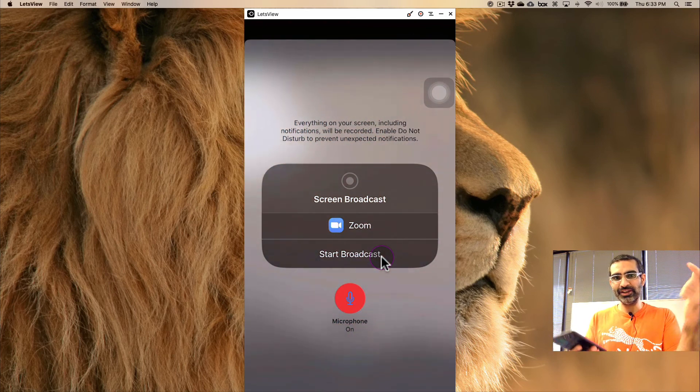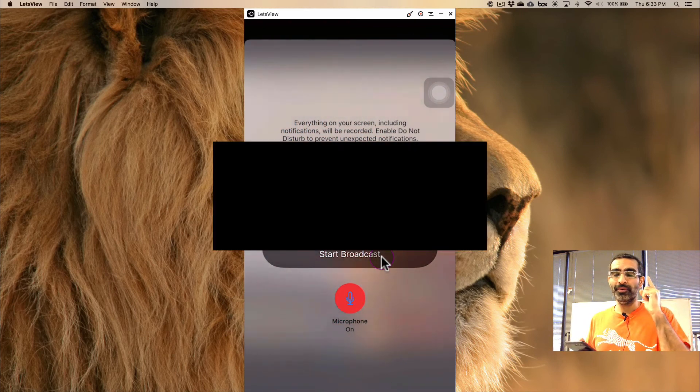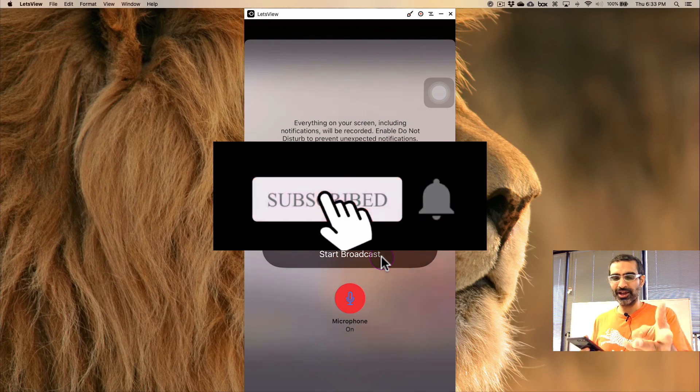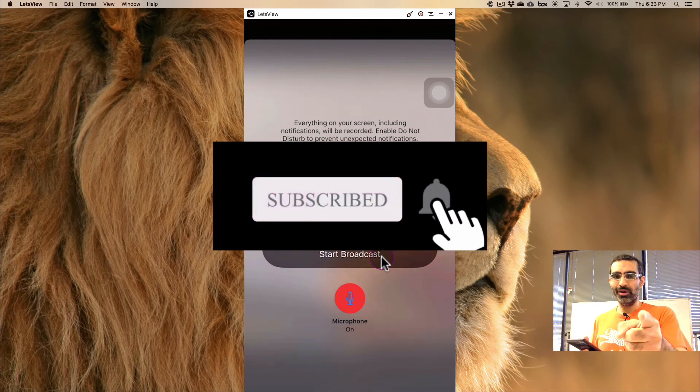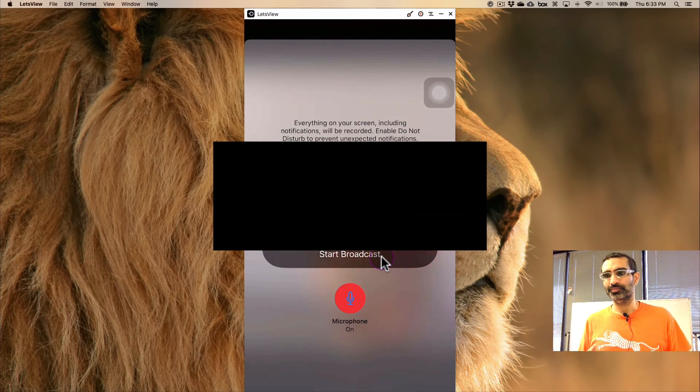If you have any questions, leave those questions below in the comments. Before you go, subscribe, hit the bell icon, and also like this video. I will see you in the next one. Bye for now!